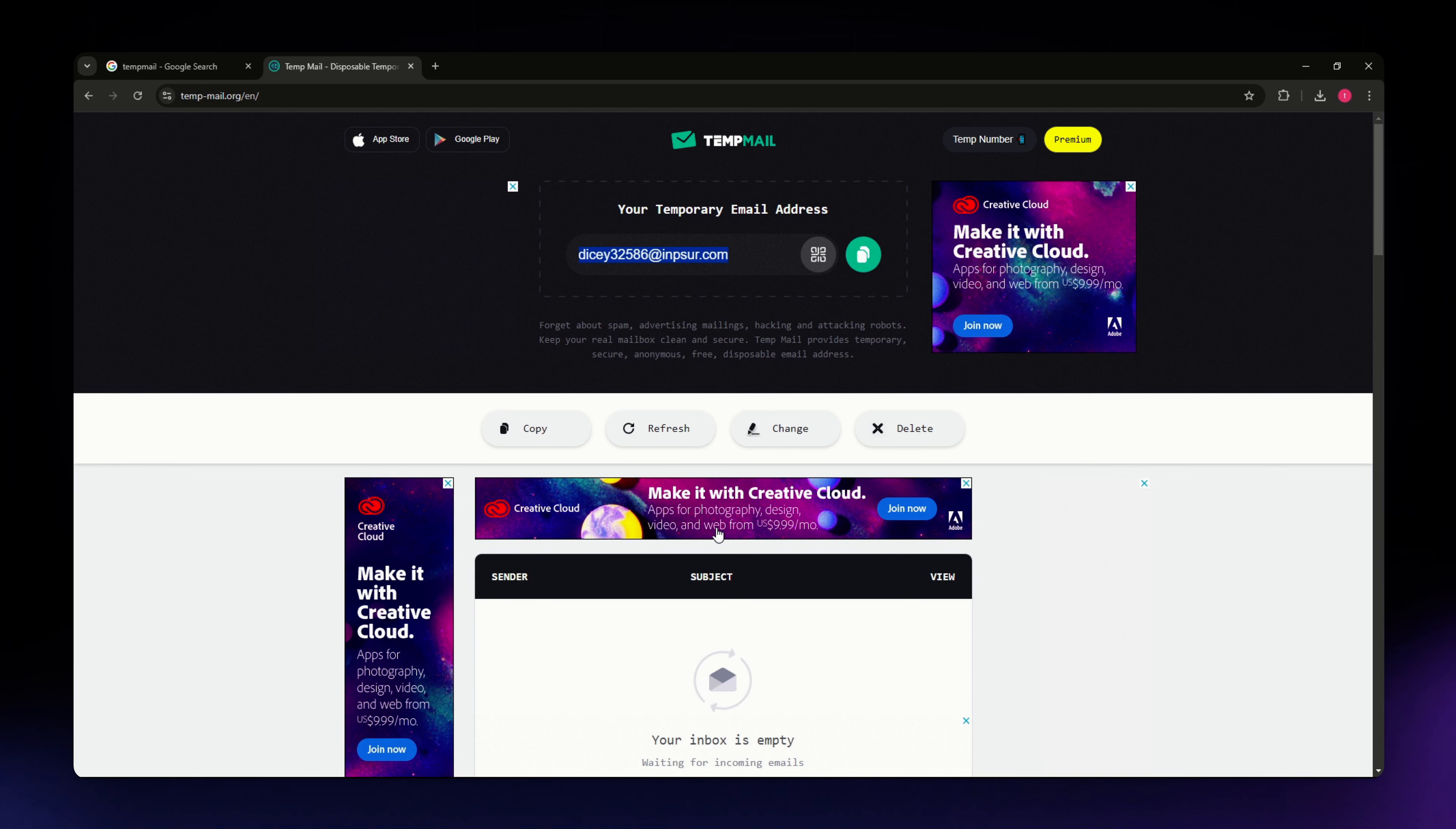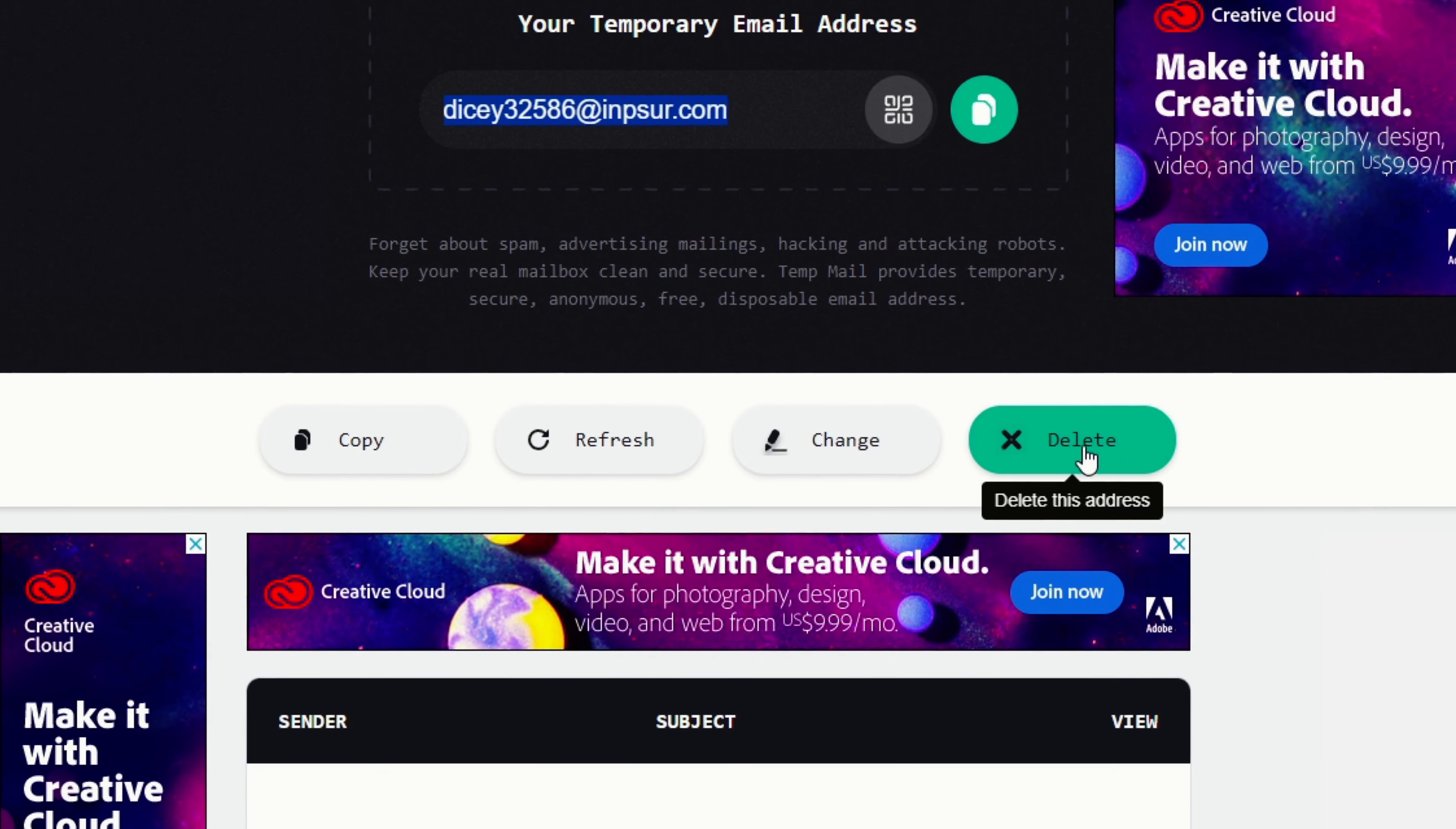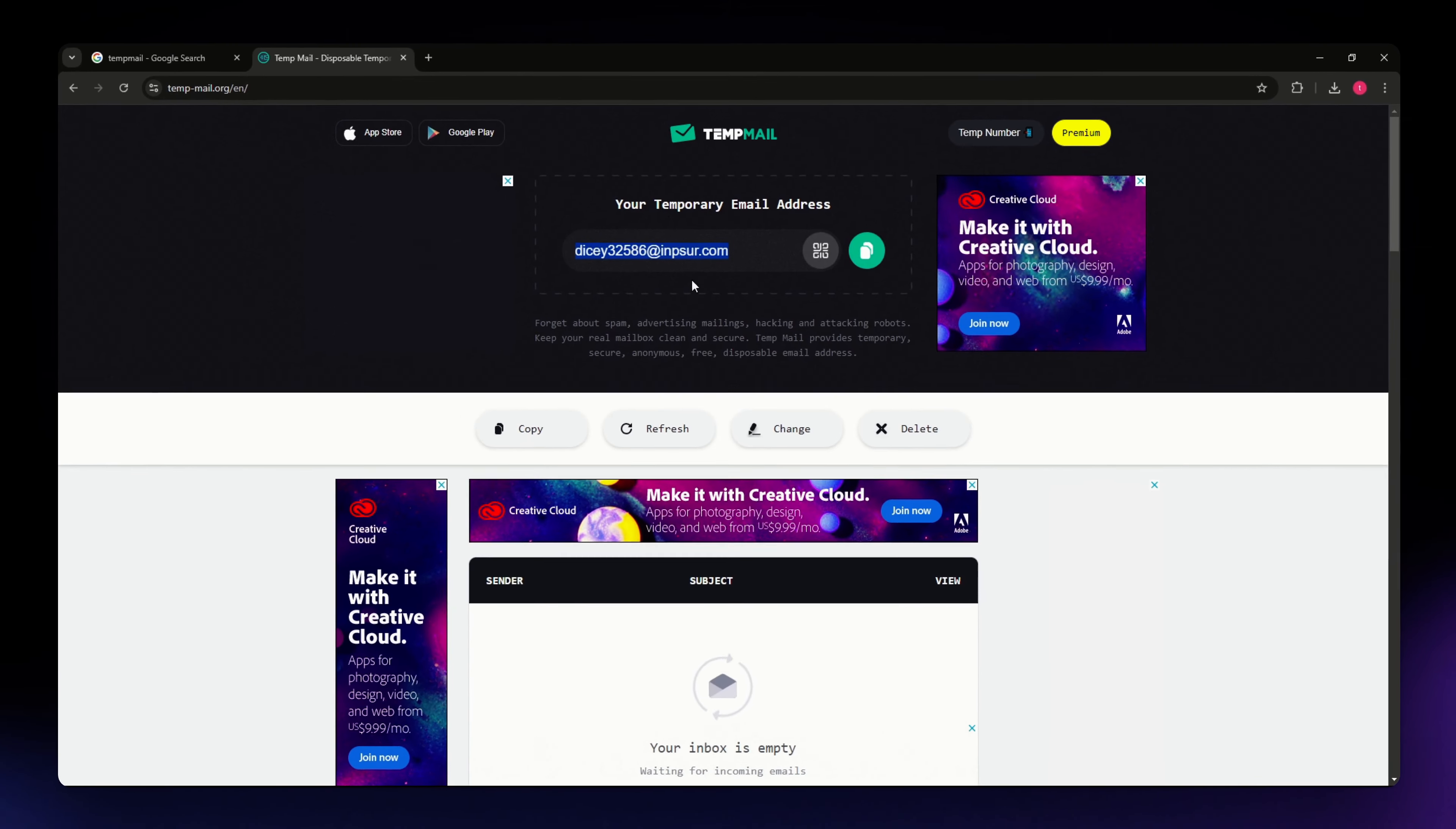If you want to generate a new email address or manually delete the current one, you can click the delete button or the refresh button. This will remove the current inbox and generate a new email address.